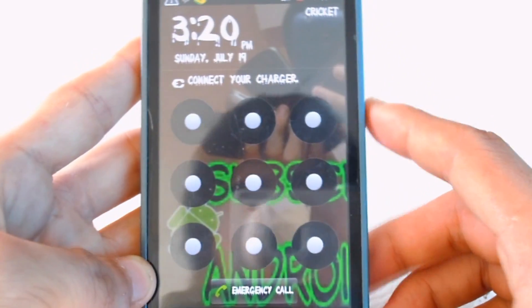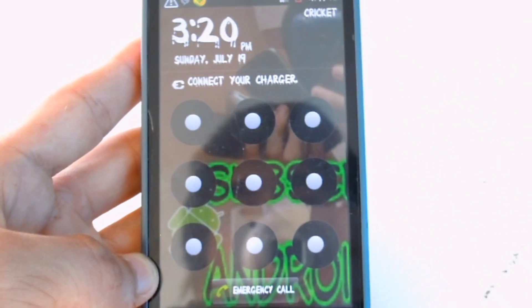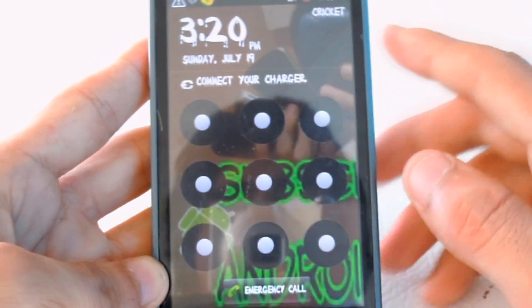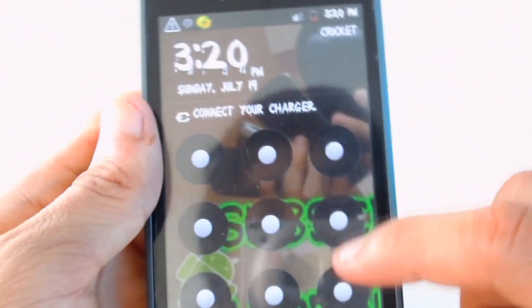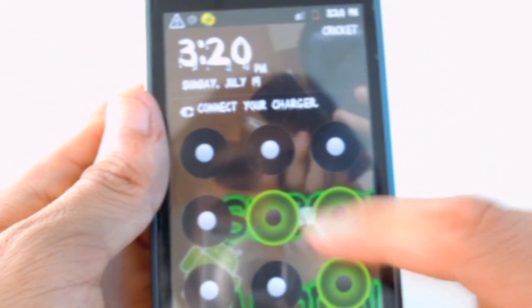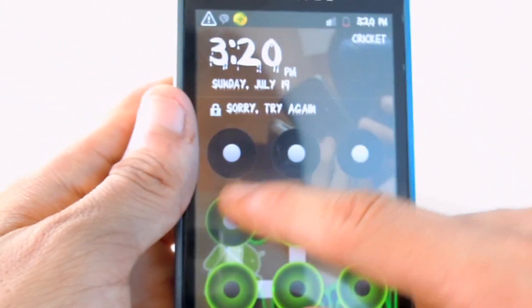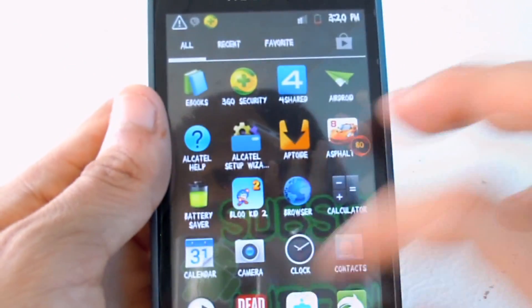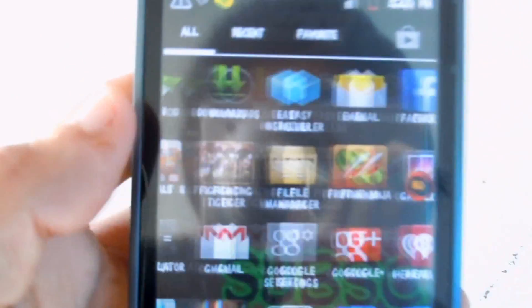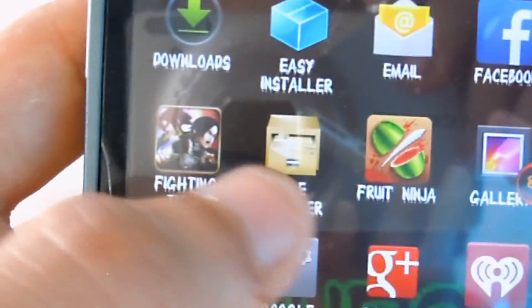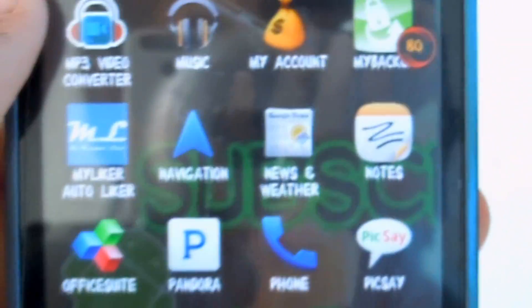Once your Android device is rebooted, as you can see the font has already changed. It's very awesome — you can even see it on the password screen. What I really like about this is that everything changes to that font. It's a very great app.